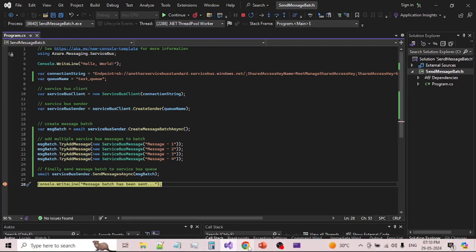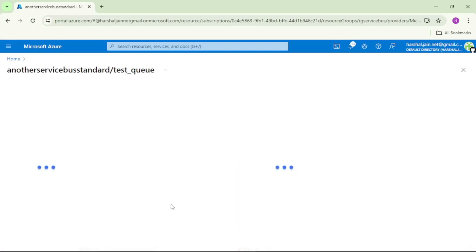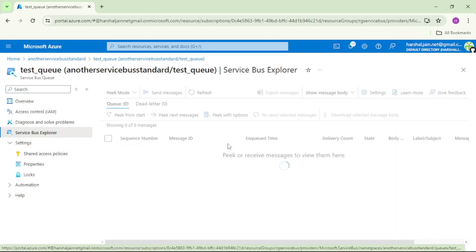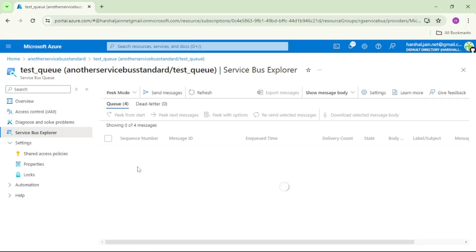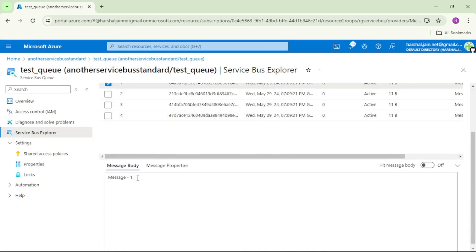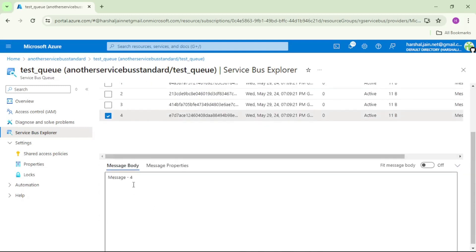Let's cross-check. Let me open the Service Bus Explorer again. It says Q4, meaning there are four messages. If I peek from start and open any of the messages — see, message one — and if I open message four, it shows message four. All right.